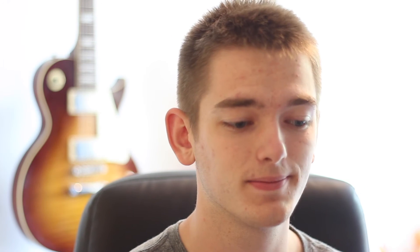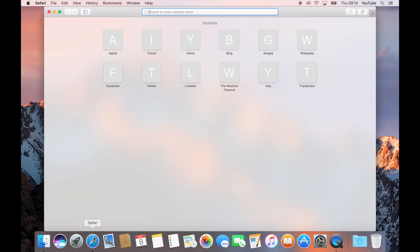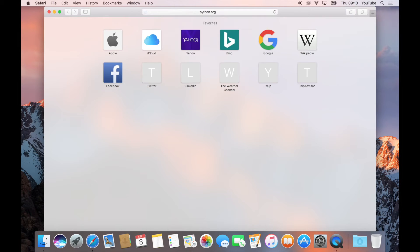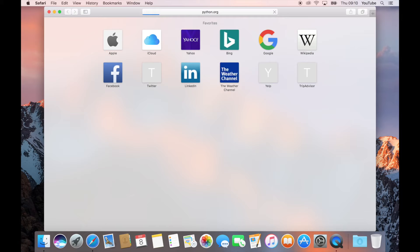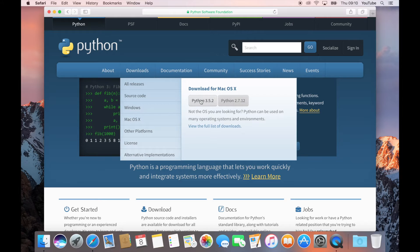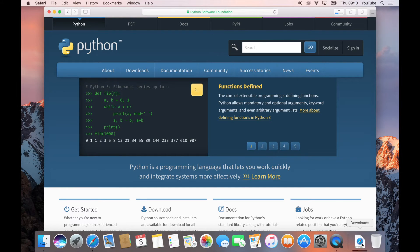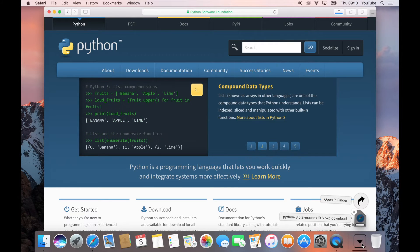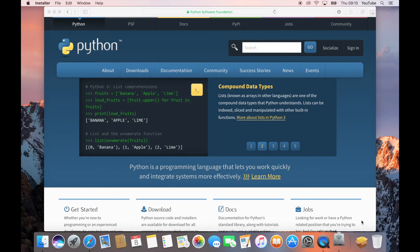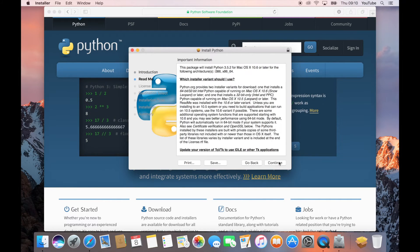So let's get started with the installation process. On my Mac I'm going to go to Safari and then go to python.org. From there we go to Downloads and you just want to get the latest version of Python. Click on that and it's downloading — you can see it in my downloads folder. Now that it's done we can click on that and go through the basic installation process.